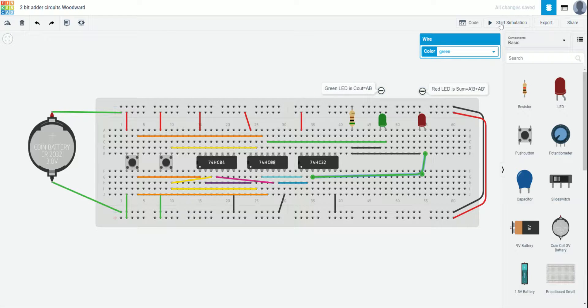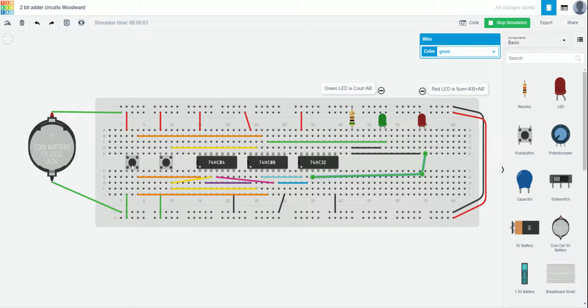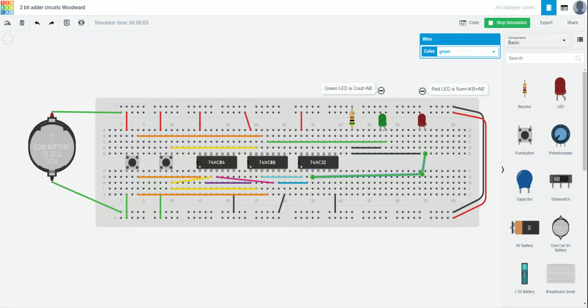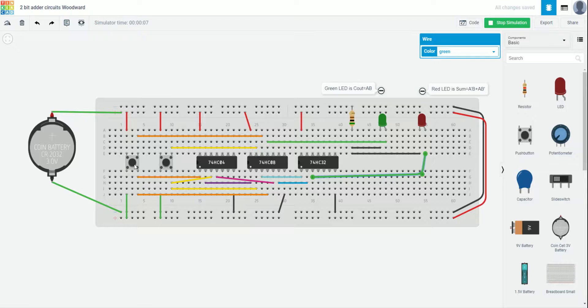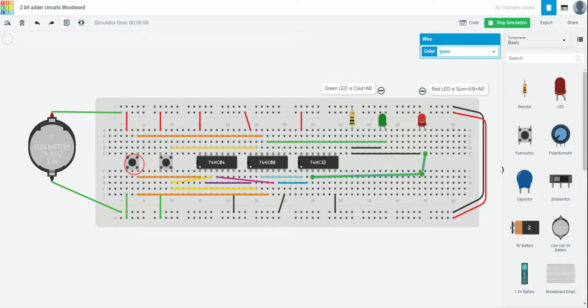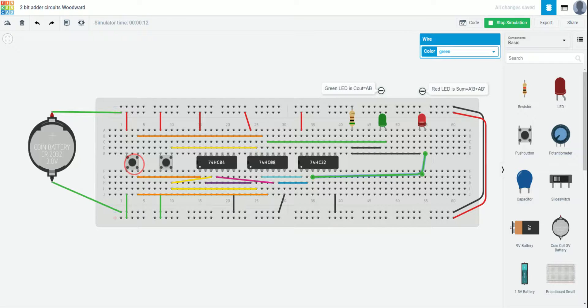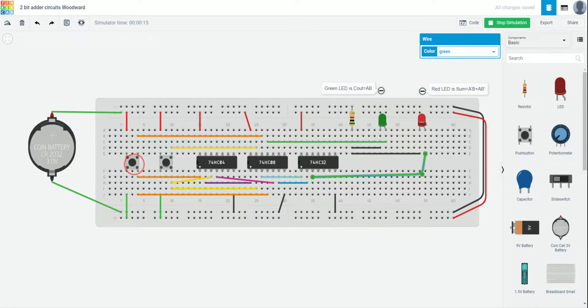So, now let's go ahead and test it. So, 0 plus 0 is 0, 0. We're doing good so far. 1 plus 0. You guys can see the green LED stays off. The red LED turns on. Awesome. That's 0, 1.